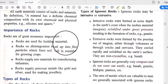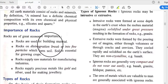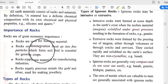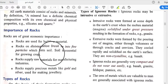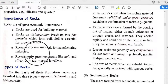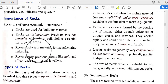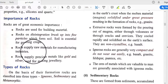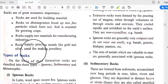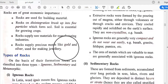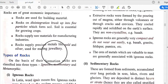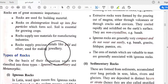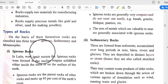Rocks on disintegration break up into fine particles which form soil, and soil is essential for growing crops. Rocks supply raw materials for manufacturing industries and also supply precious metals like gold and silver, which are used for making jewelry.